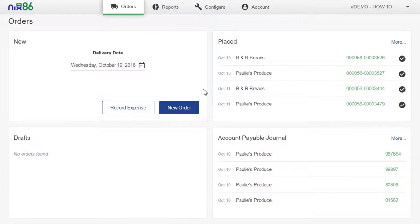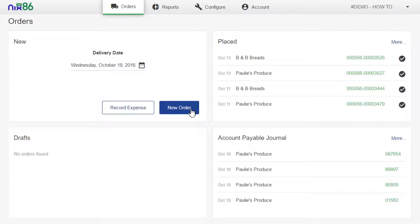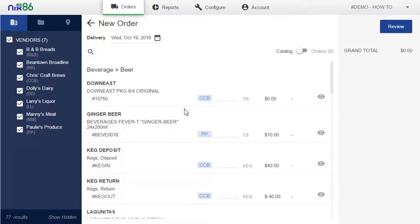We built Nix86 with you in mind, making ordering items easy no matter what it is you're looking for. While in your order guide, you can filter your product list to show just the most relevant products at the time.